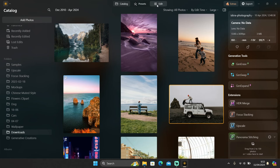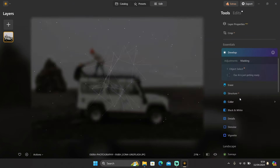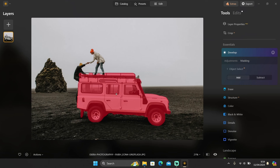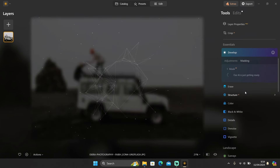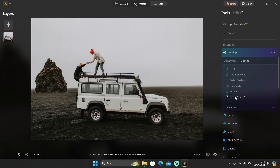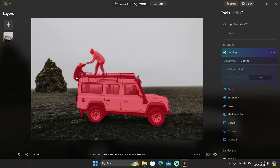Let me show you another example with this photo. You can select individual parts like the car door or the wheel, or you can select the whole car. The same with the person — you can select an individual part or the whole object. It's a very powerful tool. It's similar to Mask AI, but the difference is Mask AI separates objects by category, while object select AI lets you select any object with one click.